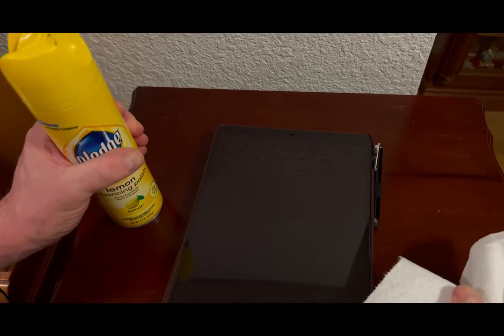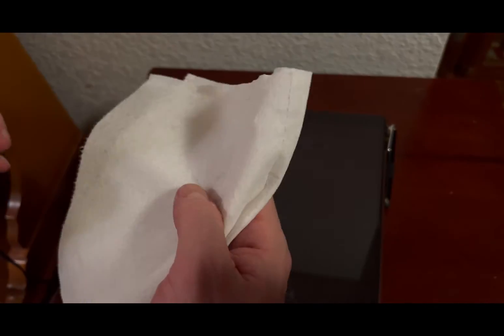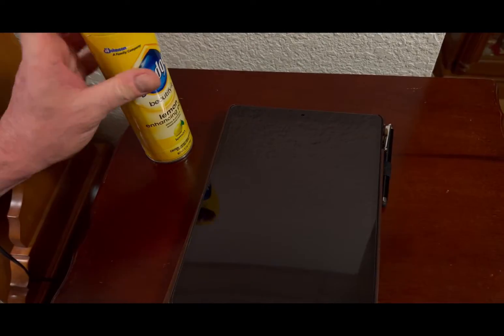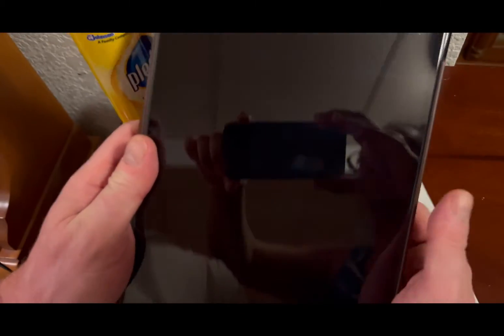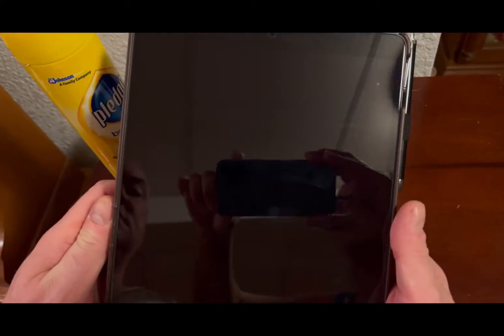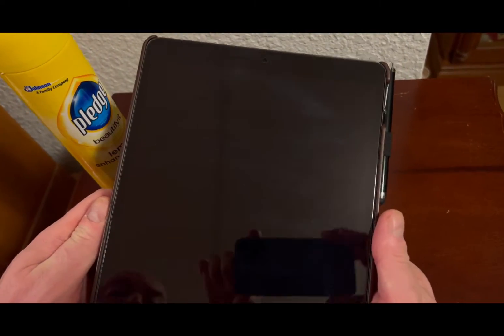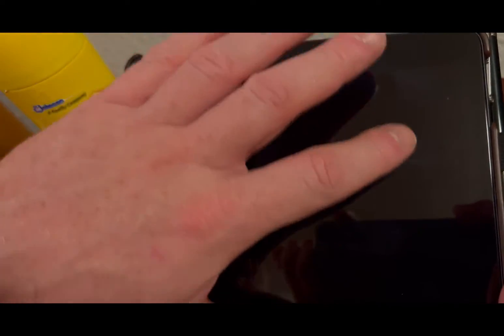But again, let's show you this first. See the fingerprint marks? They're there, it's very sticky, it doesn't smooth, it doesn't glide over the glass. That's because the oleophobic coating on the screen protector is gone.